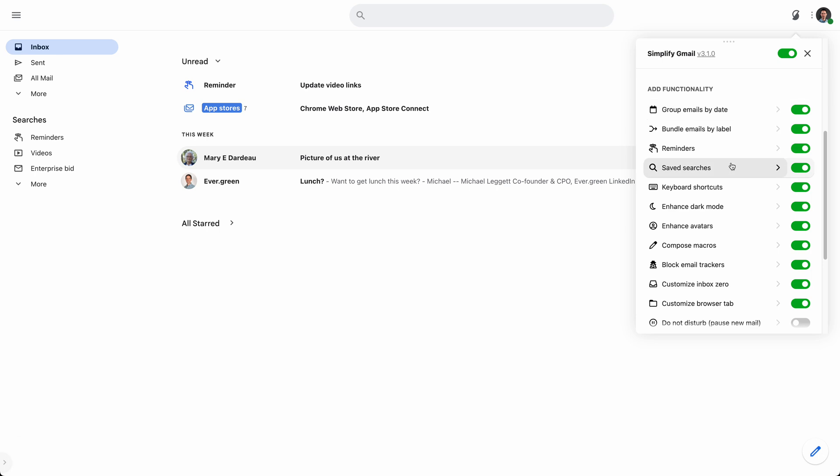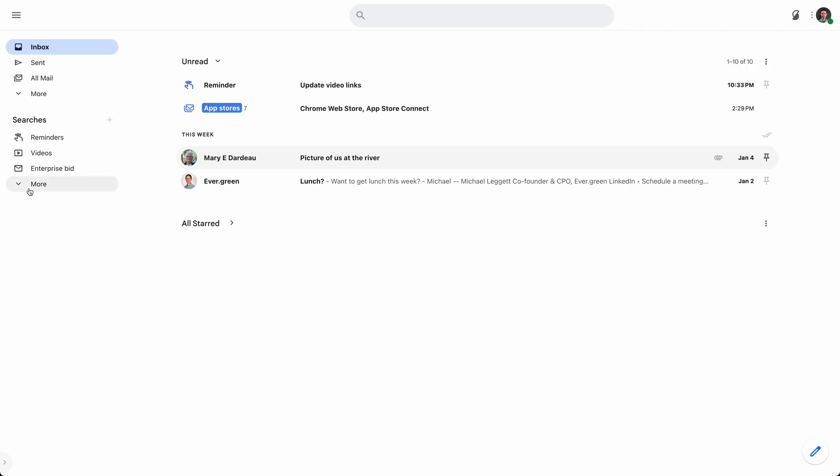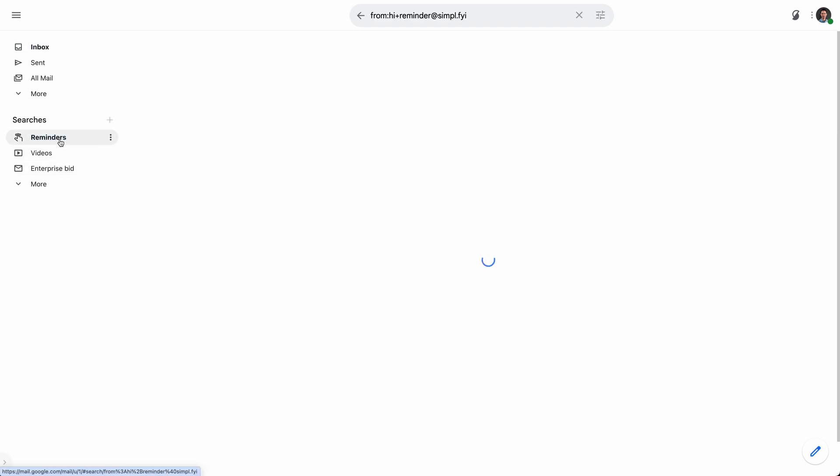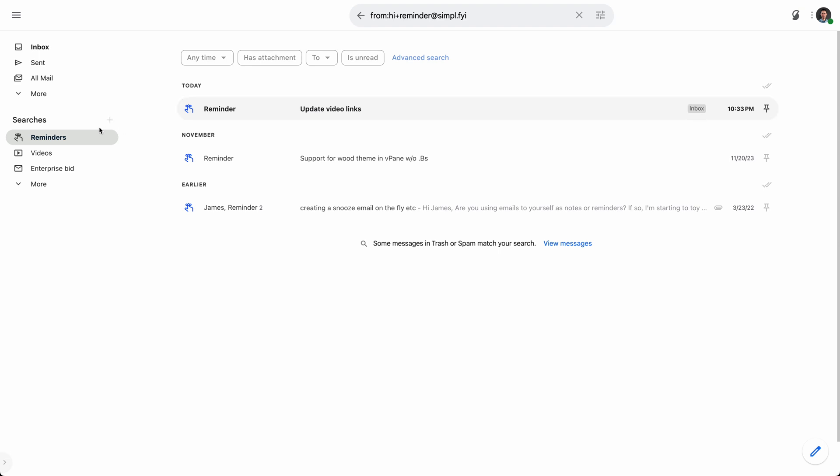The next great update is saved searches. Saved searches are just what they sound like. They're saved searches. So views that you use often or find helpful. It's a great way to make it really easy to get back to them, including how to get back to reminders.